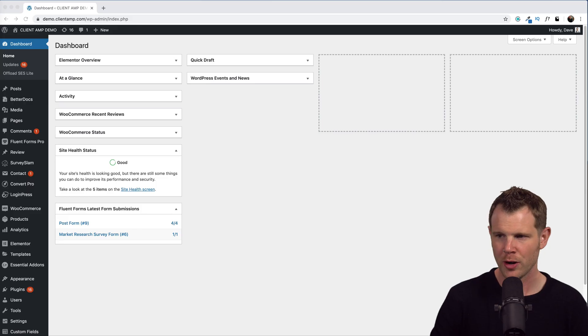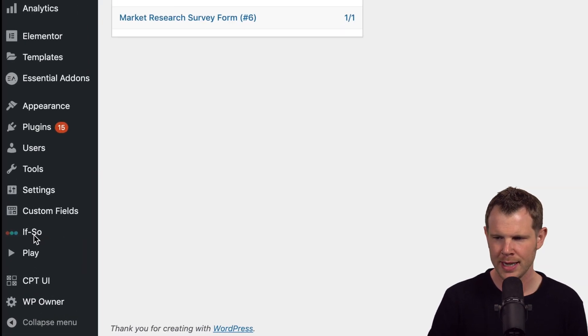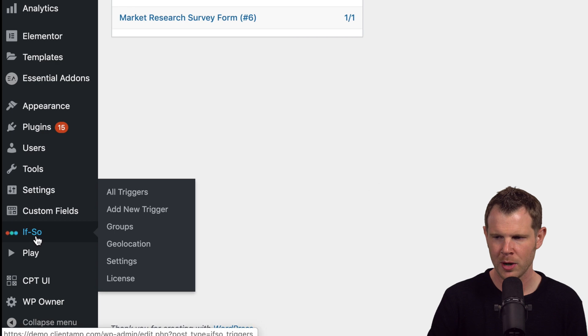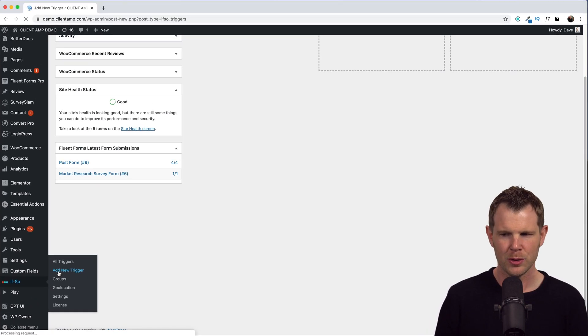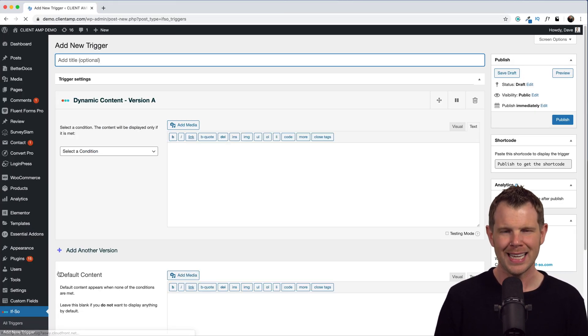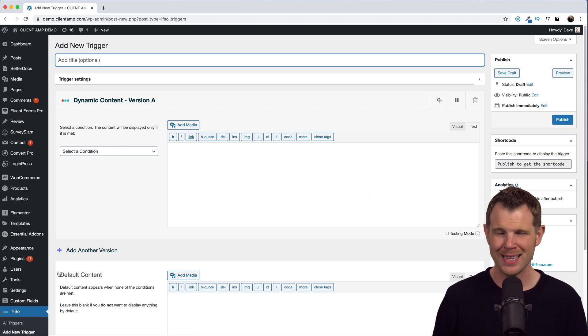Now this is easier to see than it is to explain, so let's jump into a demo site. Here we go, I've already got ifso installed, it's living right down here in the left-hand sidebar. Let's go ahead and create a new trigger. Now triggers and conditions are really the key to understanding the power in ifso.